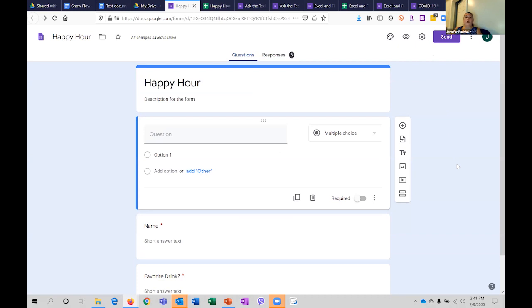Our goal today was to make sure you got a taste of what's possible in the collaboration side of Google. This is now a good time to ask questions about what we've covered, and we're open to suggestions for our topics for next time.